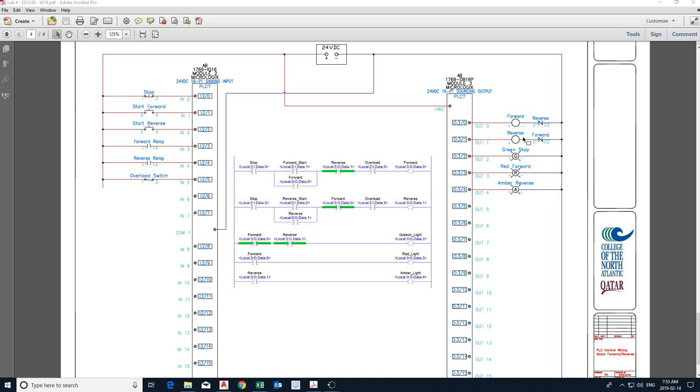And output devices, which are coils and lamps. So we have two coils, one forward and one reverse. This is actually a motor control, forward and reverse. Now what you see here is a picture of a ladder logic. This is the way we program PLCs, or at least one of the popular ways. There are other languages, but the most popular is this one.